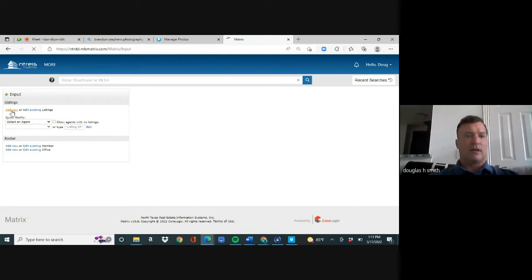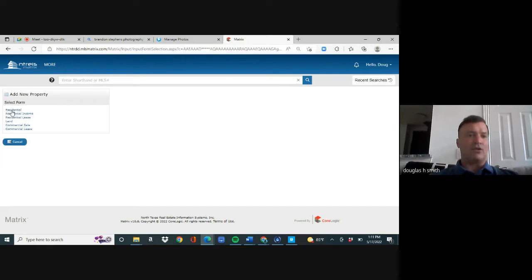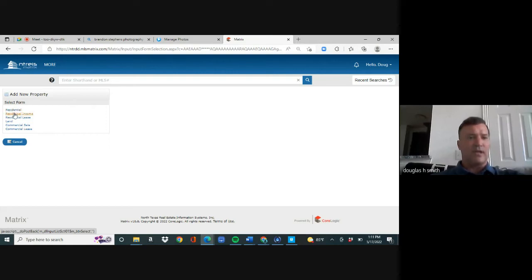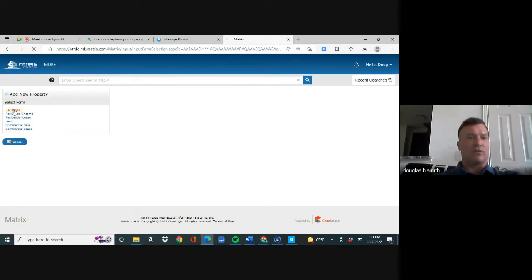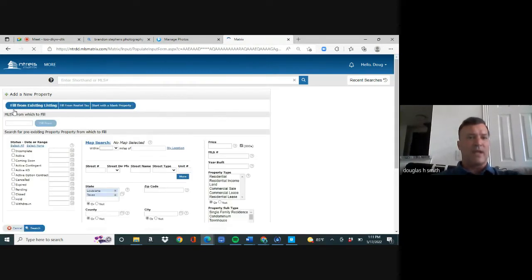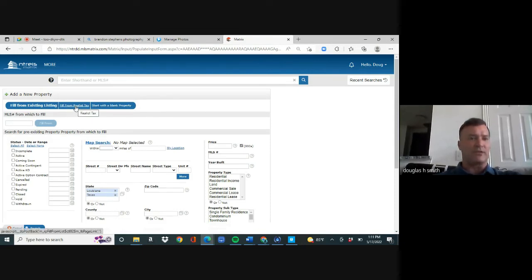Then you have these choices — your categories: Residential, Residential Income, Residential Lease, Land, Commercial Sale, and Commercial Lease. This is a house so I hit Residential. Then it asks where I'm going to pull it from. About 99% of the time you're going to pull it from the Realist Tax.